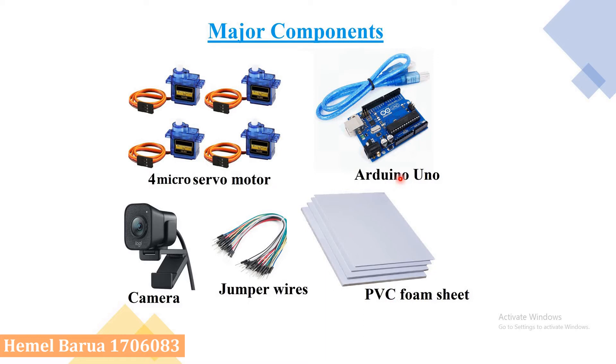We used MATLAB support package for Arduino hardware and jumper wires to connect the Arduino with the servo motors in robotic arm. To take real time shot, we used our smartphone camera with a stand.